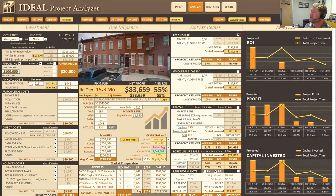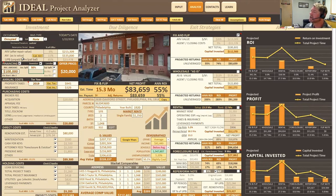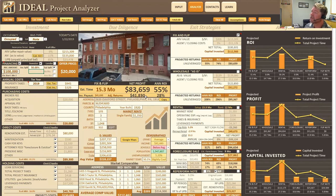If it's an equity split, we click on equity split and then we can specify the percentage we're going to give to our investor. A lot of times the standard is to do 50/50. I'm going to go ahead and do 50%. As I do that, you can see the investor payout is at $41,830 and our adjusted net profit is also at $41,830 — that's a 50/50. Our annual return has gone from 55% down to 28%, which is completely acceptable.